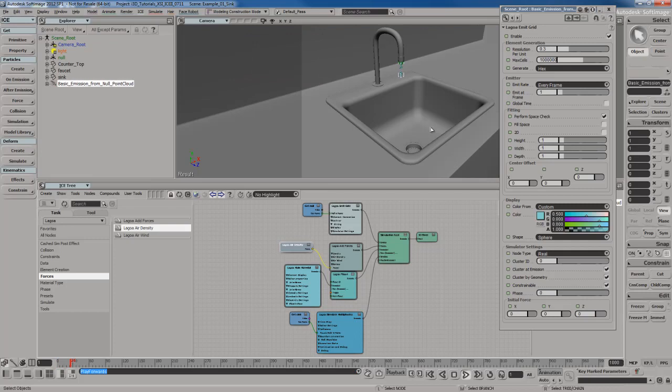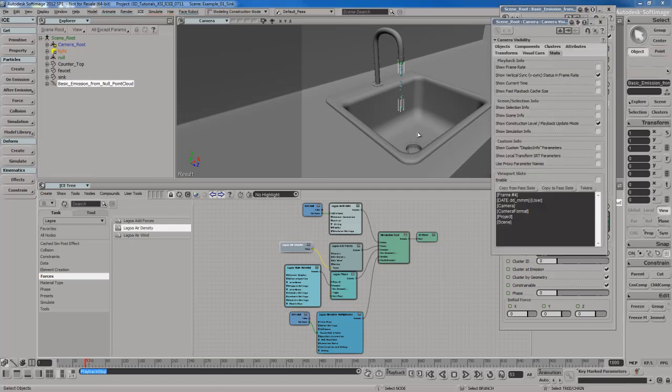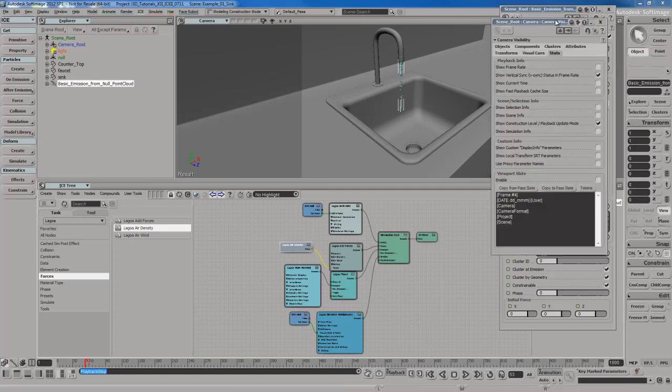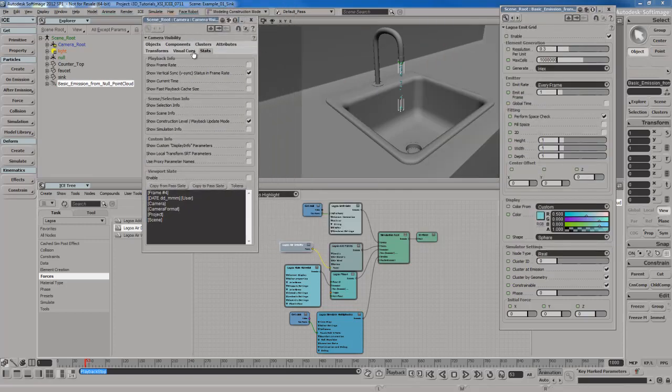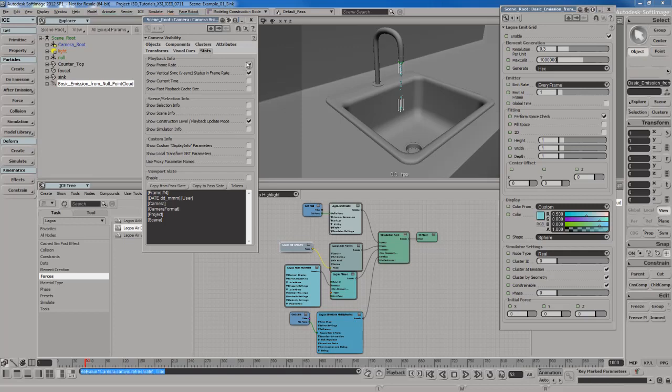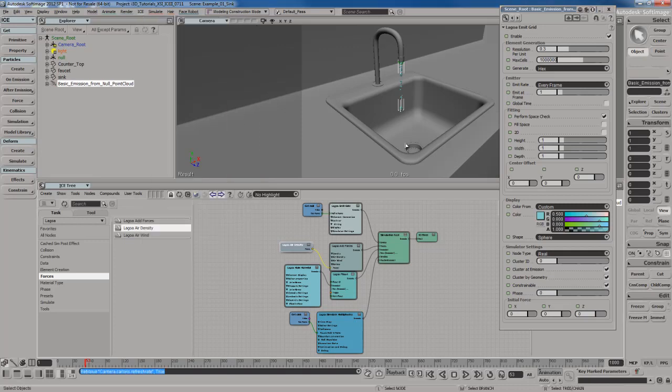the particles still move a little bit slow right there. We'll fix that. Another thing I like to do is I'm going to open up my camera view visibility settings here. You can do that using shift S by the way. I'm going to go to the stats menu over here and I'm going to turn on show frame rate so I can see at what speed this stuff is moving.